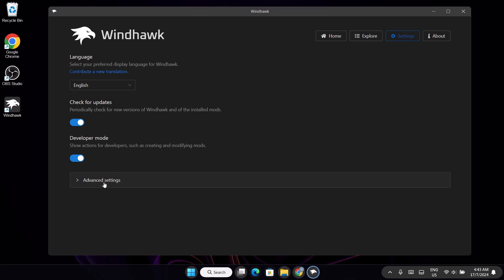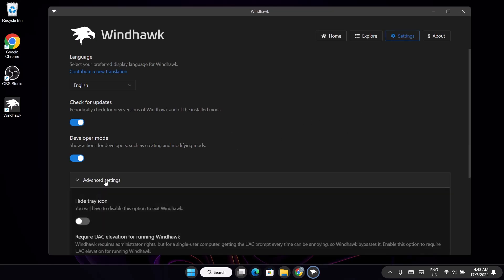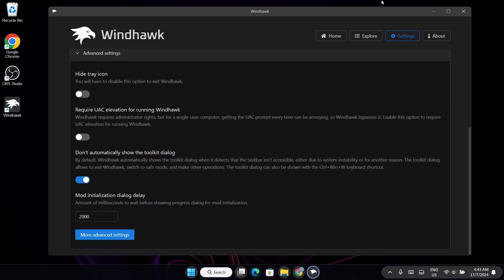Now go to Settings and select Advanced Settings, then scroll down a bit. Make sure the mode initialization dialogue is toggled on, and the other toggle is off.